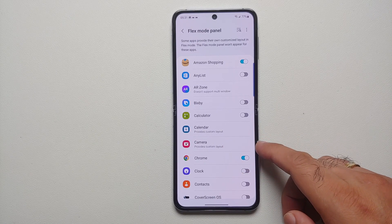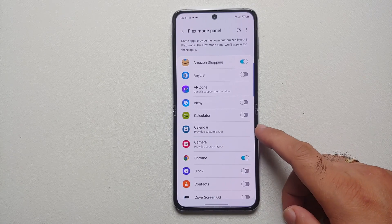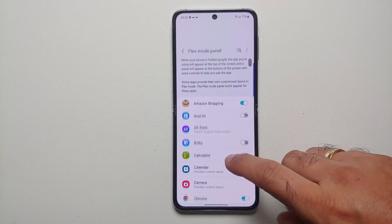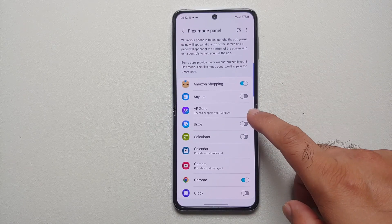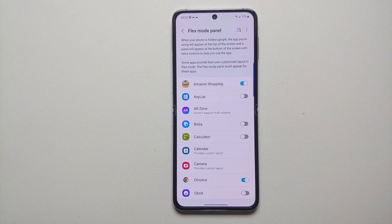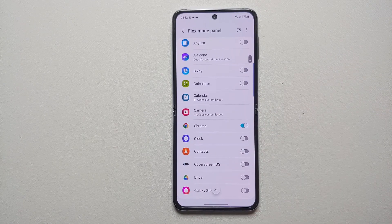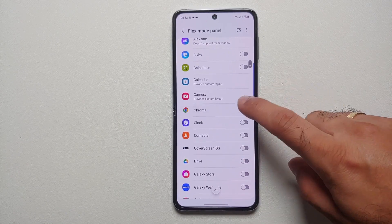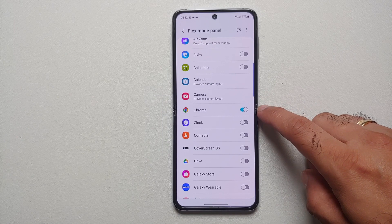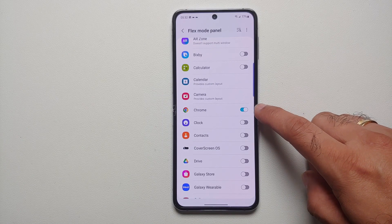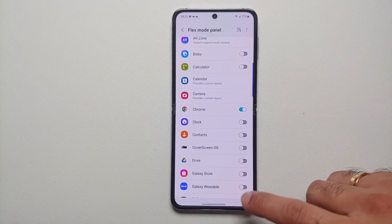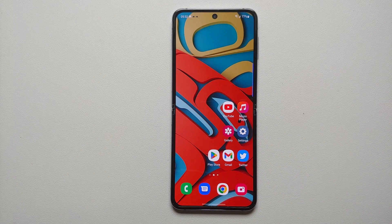By default, some applications automatically support Flex Mode out of the box on your Z Flip 4 — those include the Camera and the Calendar, which provides a custom layout. Some do not support it, like AR Zone. But if you want to enable it for any other application explicitly, all you have to do is enable or disable the toggle. We just enabled Flex Mode for the Chrome browser on the Z Flip 4.